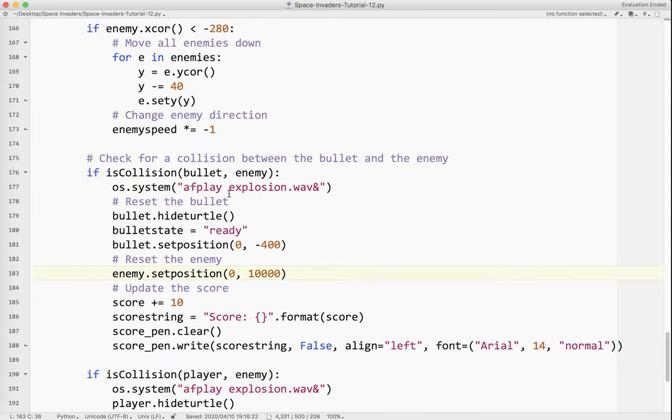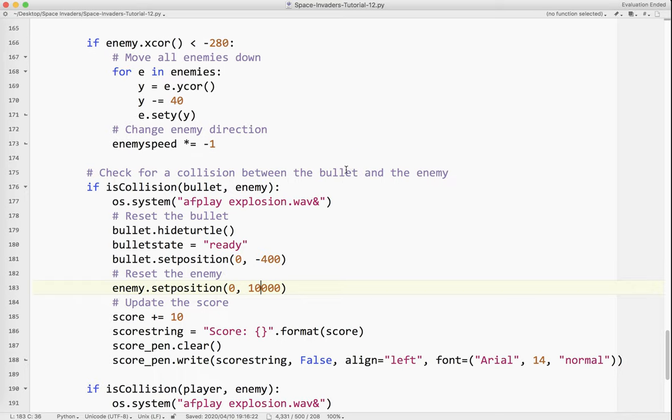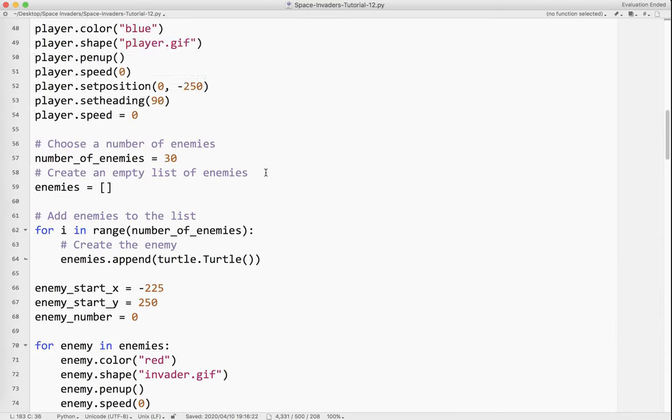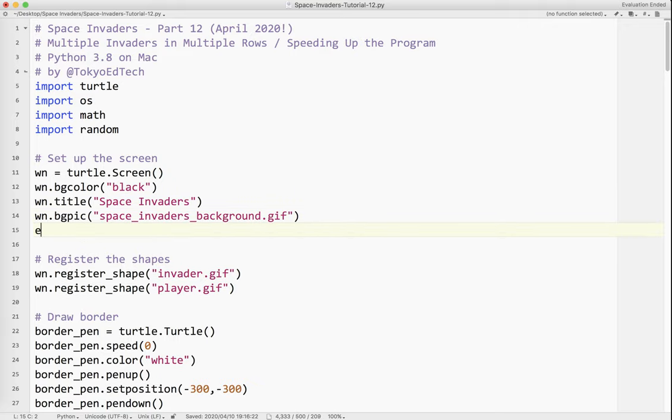So the reason that it is running slowly is just the way that the Turtle module works. It updates the screen at its own kind of pace. And since we have a lot of objects on it, it's updating when we don't need things to be updated. So what we're going to do is we're going to use something called win.tracer. So up here where we set up the screen, we're going to put wn.tracer(0).